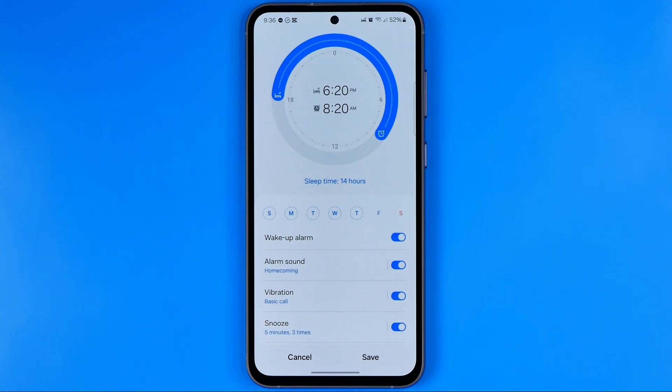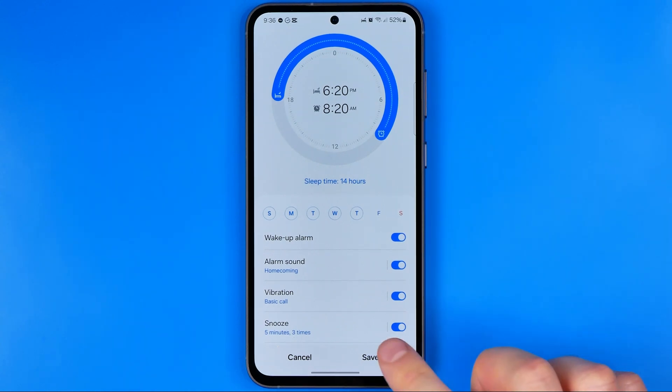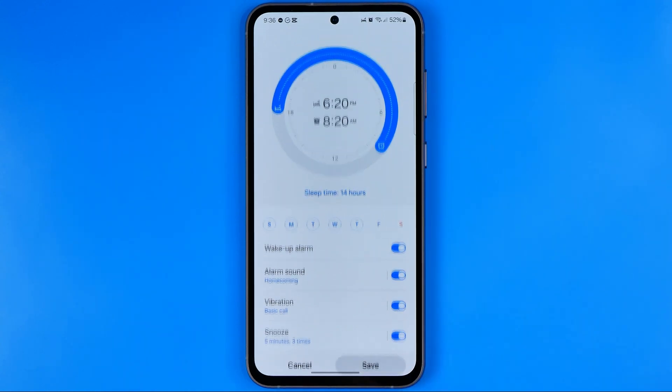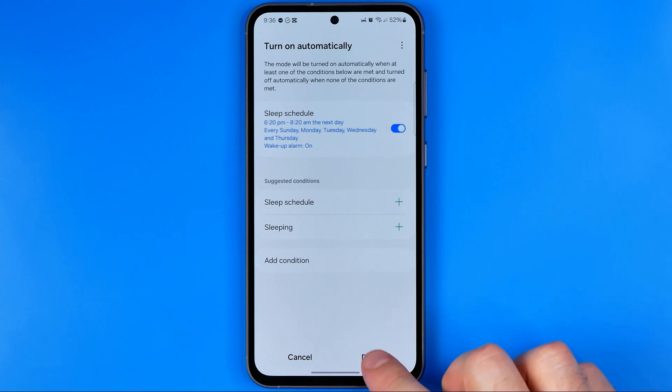After that, to apply the changes, tap right here at Save. And then done.